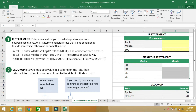In this class we are going to talk about how to use the IF statement and VLOOKUP in Excel. The IF statement is a conditional statement that lets you make logical comparisons between conditions.